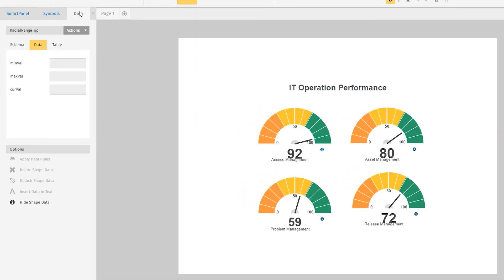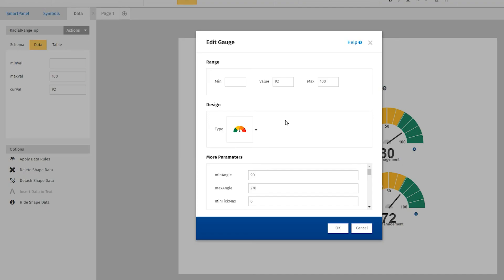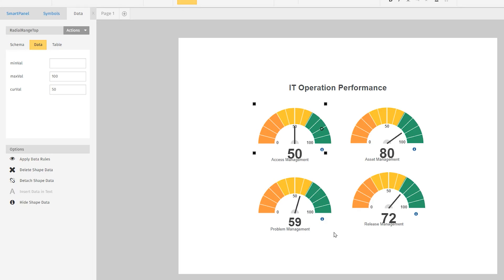You can easily edit your gauge using the data tab to change its displayed value, or you can use the Edit Gauge dialog to customize its appearance with advanced features.